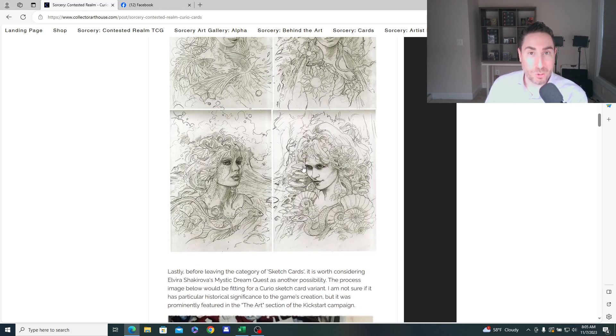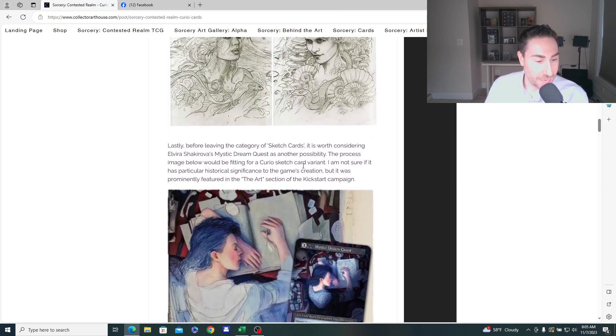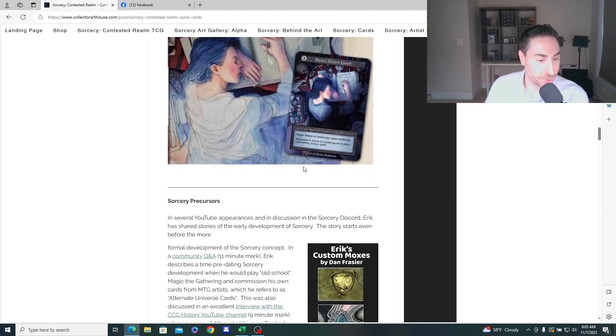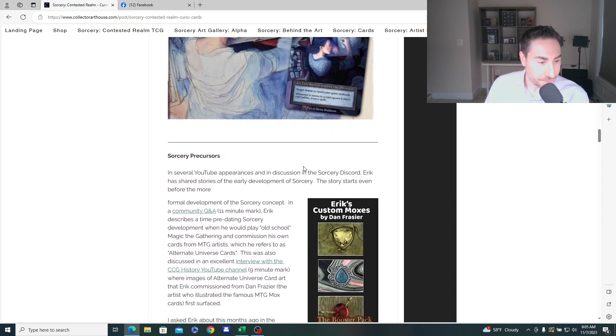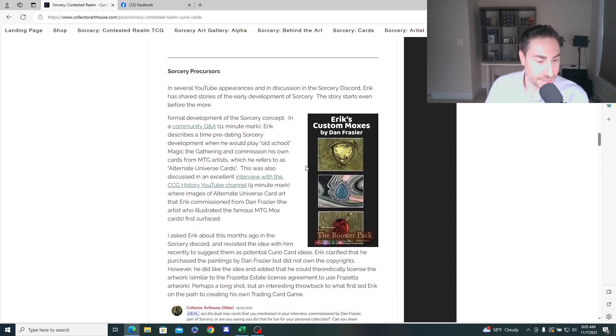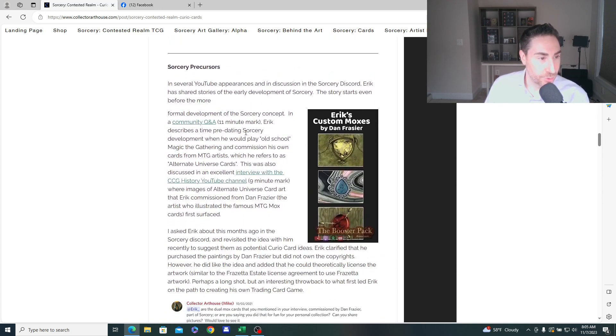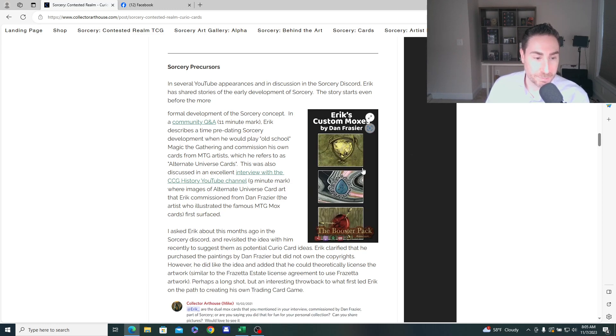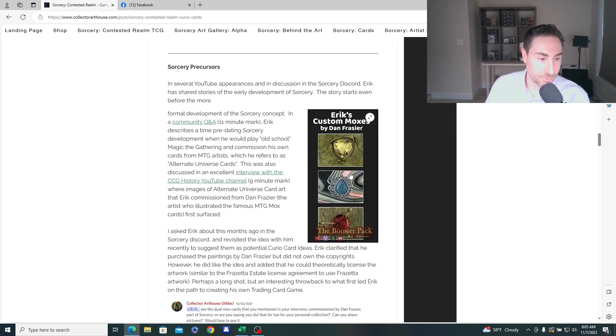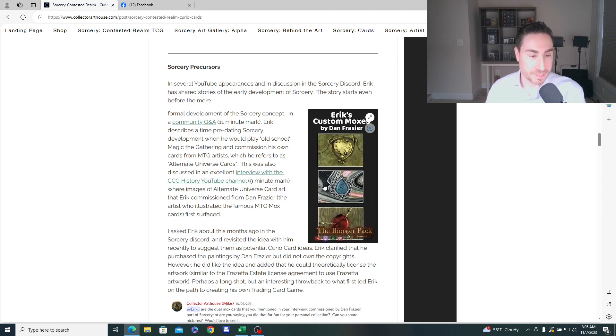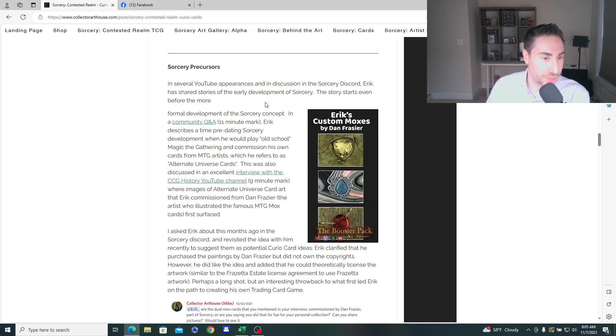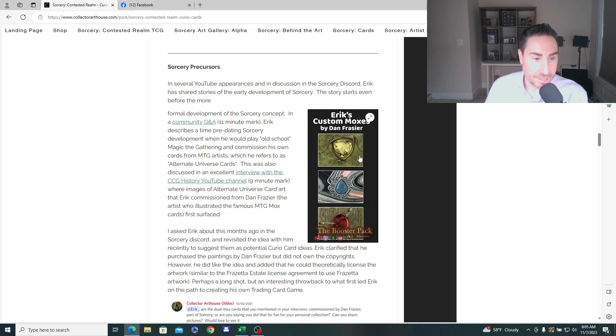So what I want to look for now in beta and alert people to is a few other ideas. There were these early sorcery precursor artworks that Eric had commissioned in the early days before he really was all in on sorcery. He was kind of just dabbling with making his own alternate arts for his vintage magic decks.